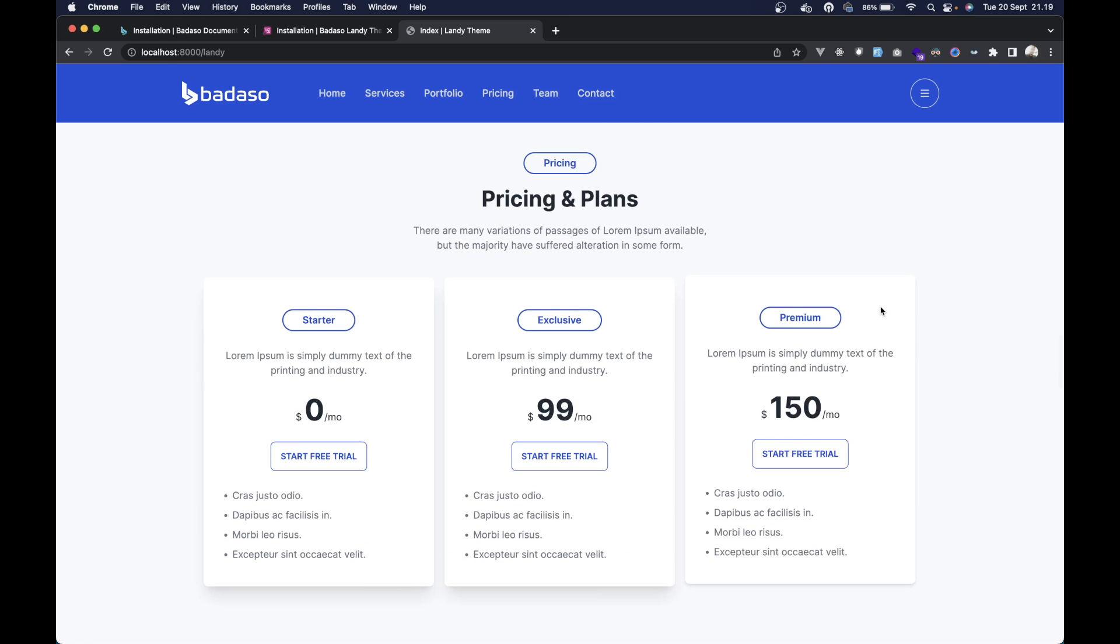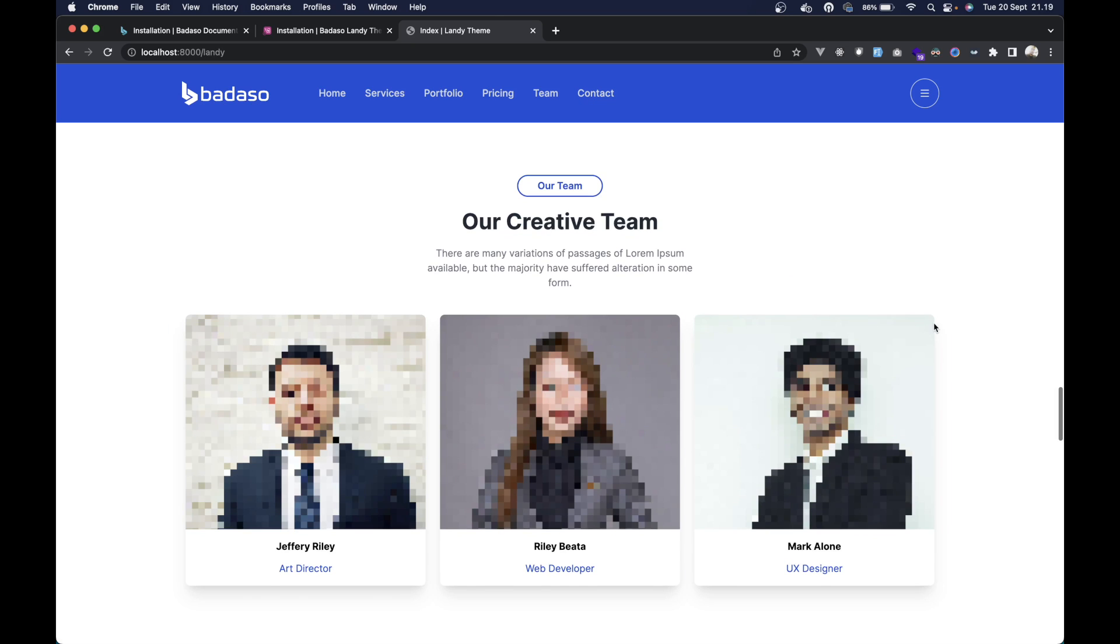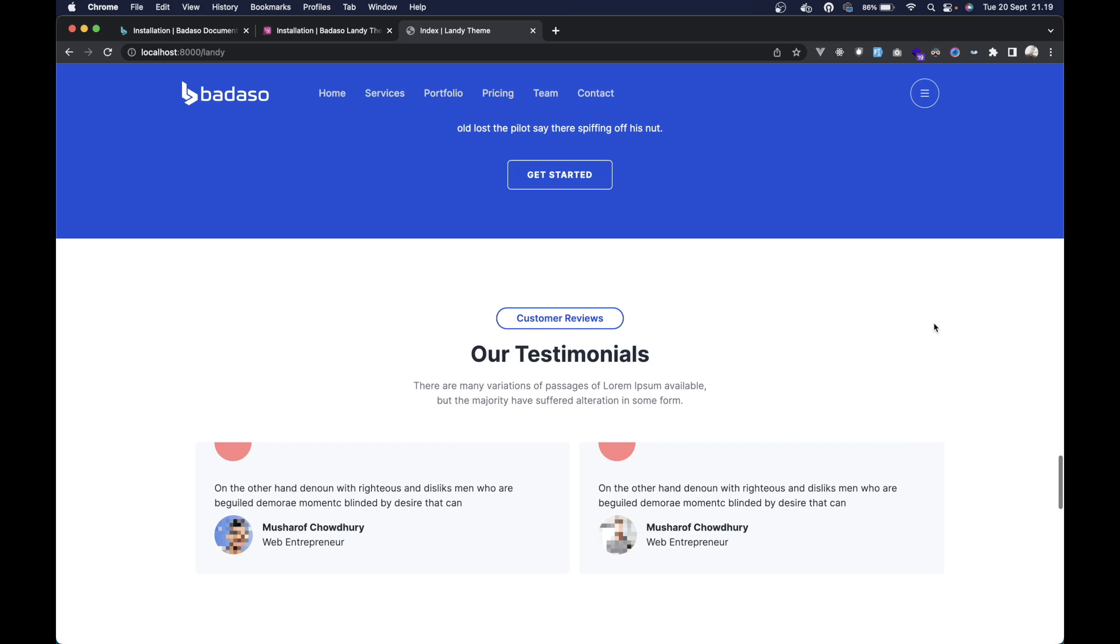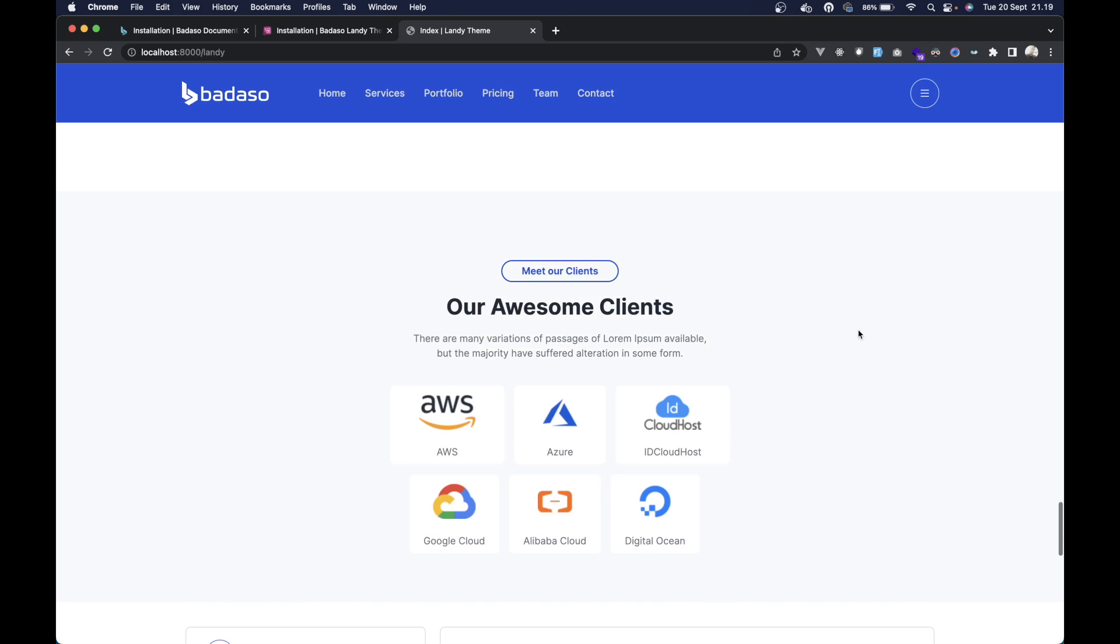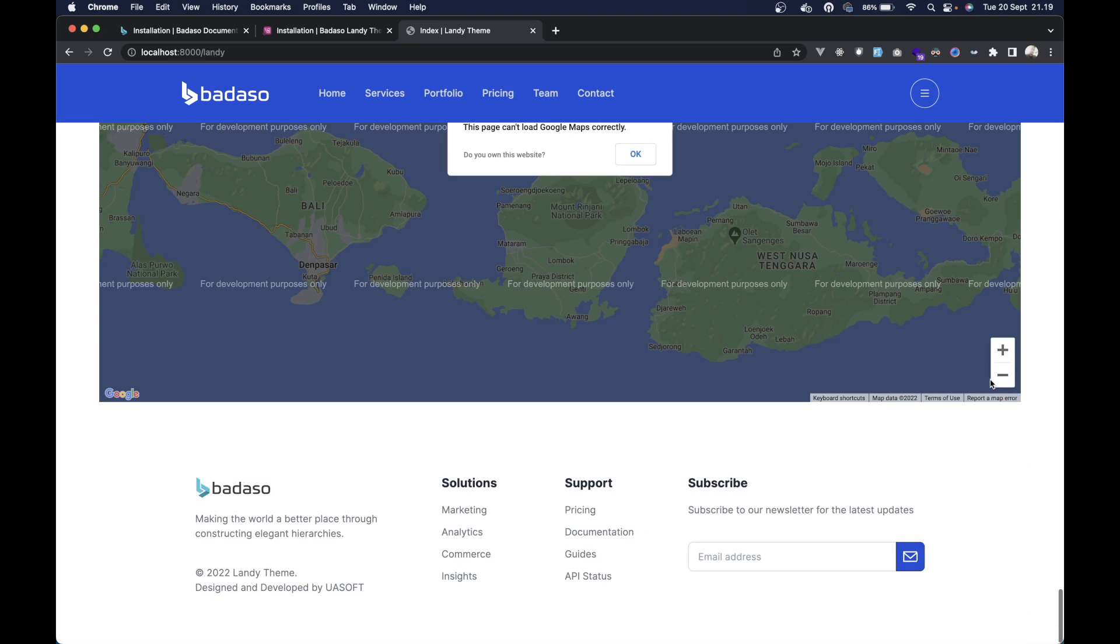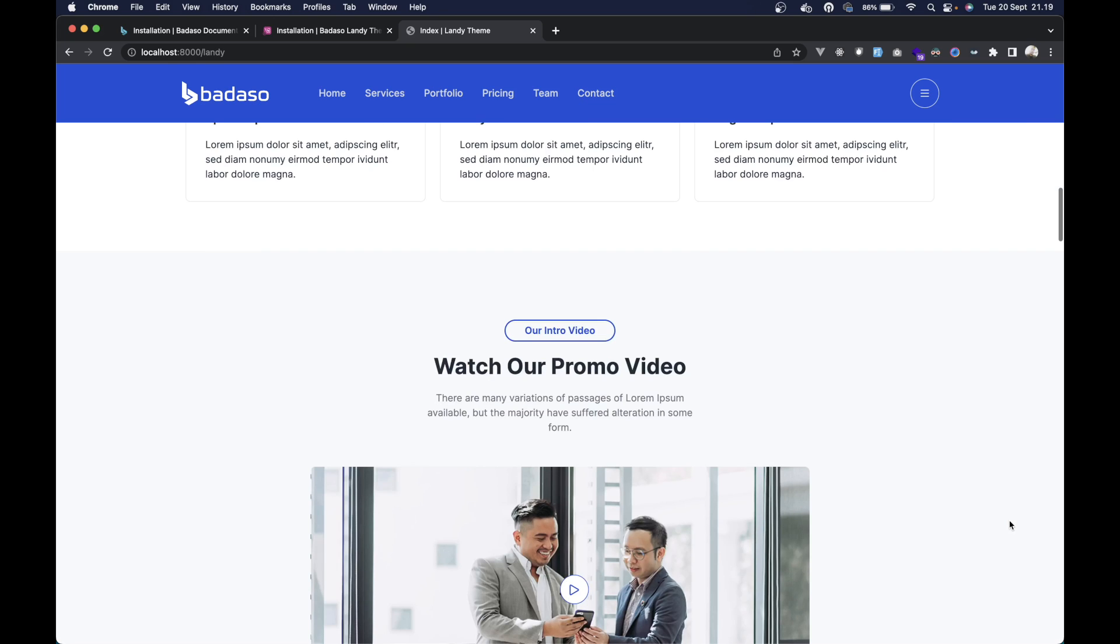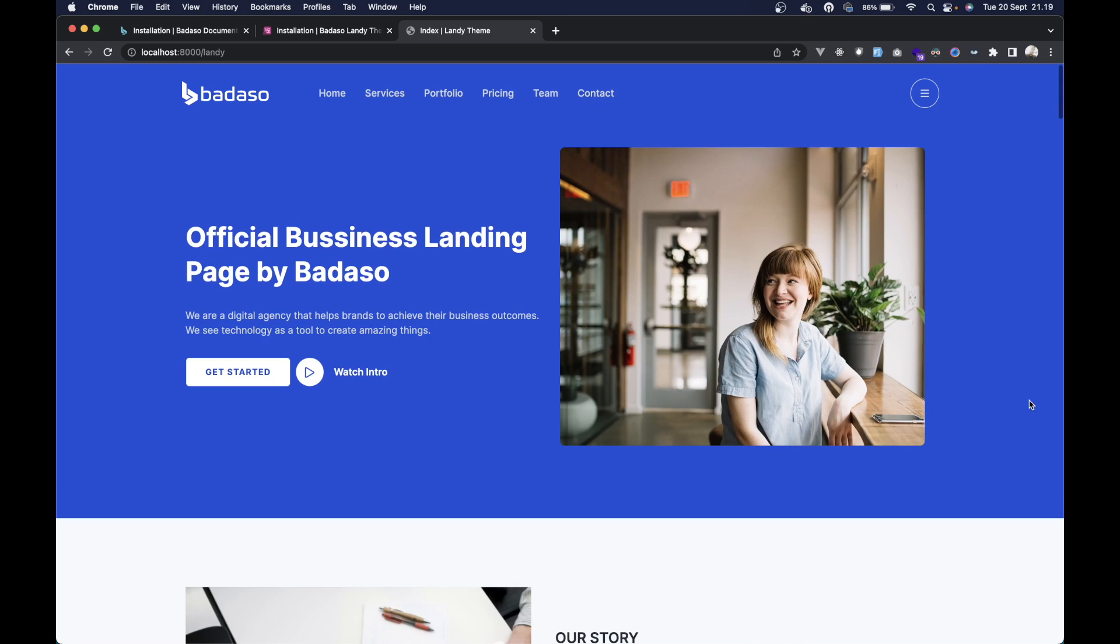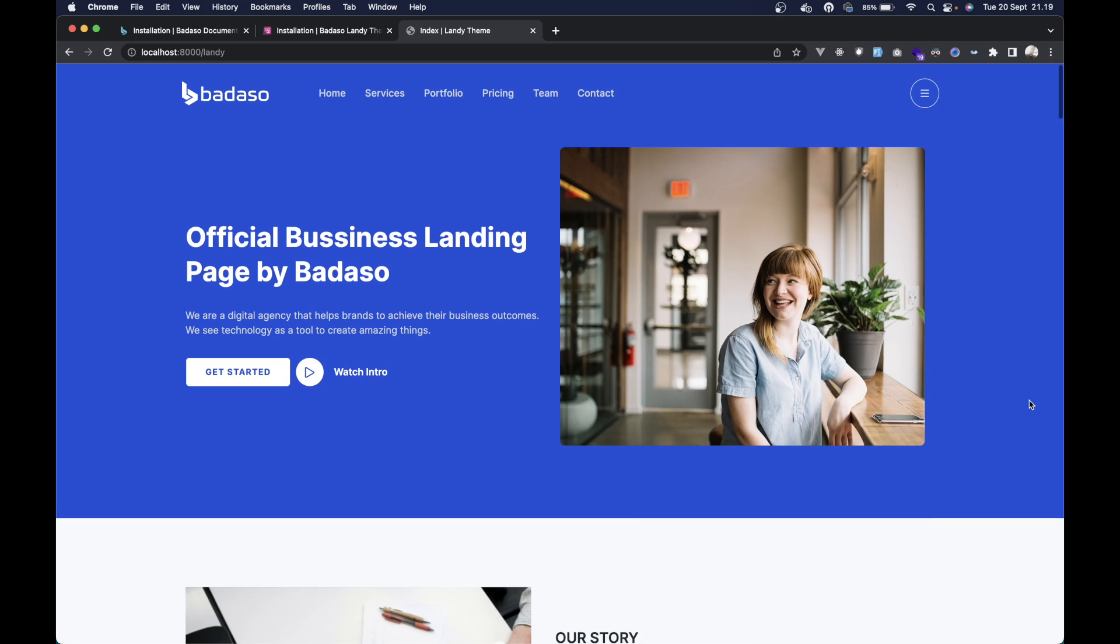And then the promo video section, the portfolio sections, and then the pricing sections, and the team sections, testimonial sections, client sections, contact sections, map shape sections, and footer. Looks good, right? Just a few steps to have an awesome landing page or company profile website.